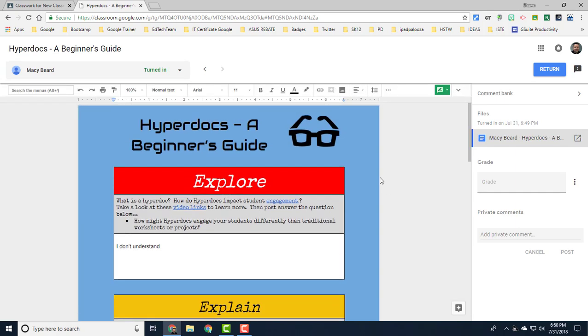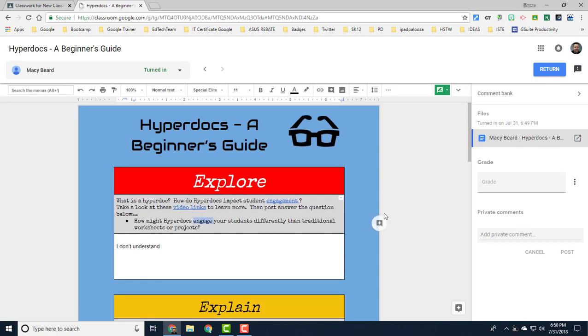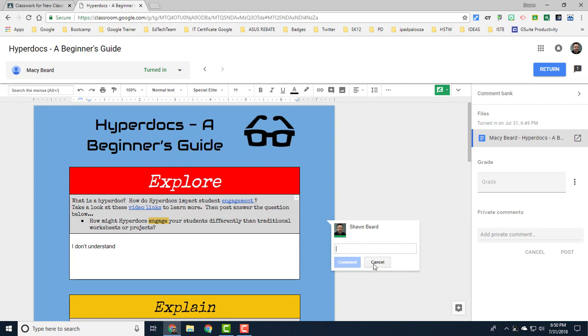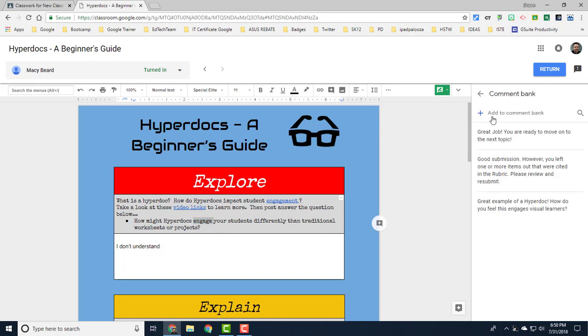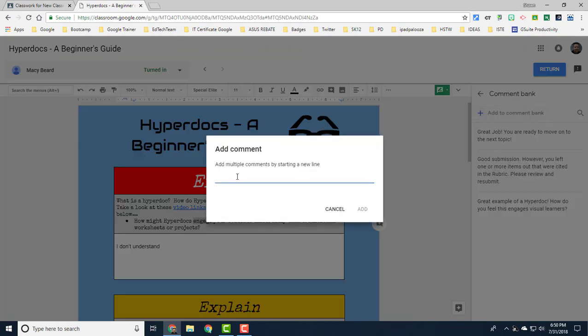I can still continue to highlight and click to leave comments. If I want to have a comment bank there is one up here at the top right. Click on the comment bank, and if you want to add a comment to your bank just click the plus sign.